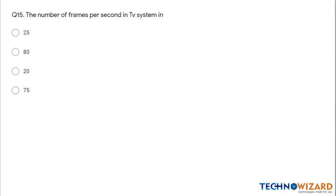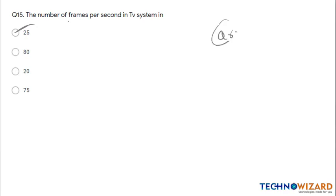Question 15 (last question): The number of frames per second in a TV system is between 25 to 30. Therefore 25 is the answer. These are all 15 questions in Quiz 6 of Communication Systems.